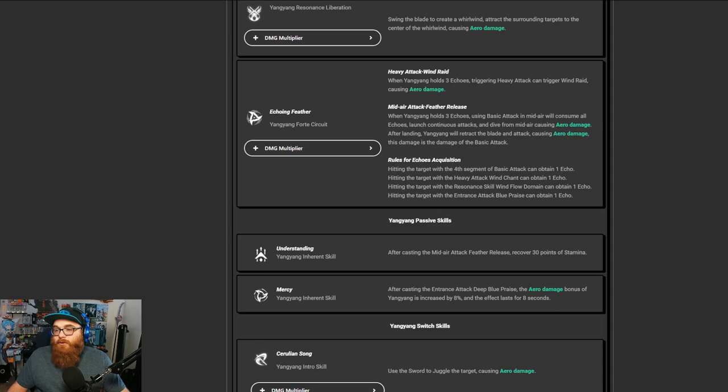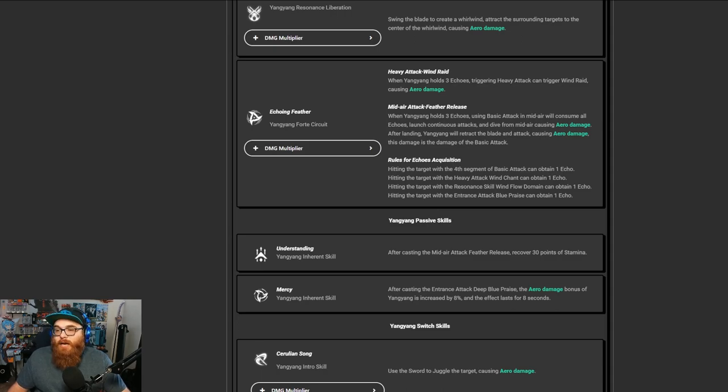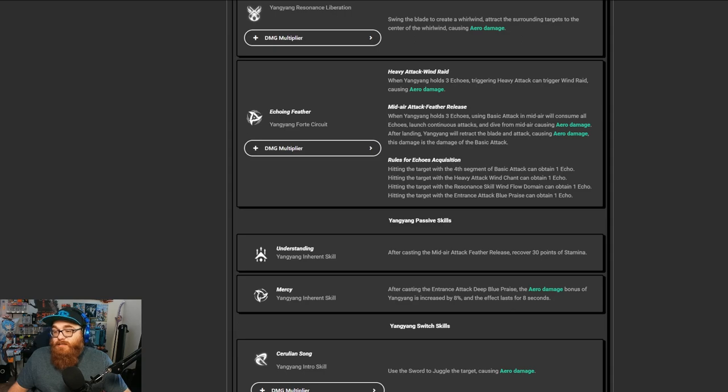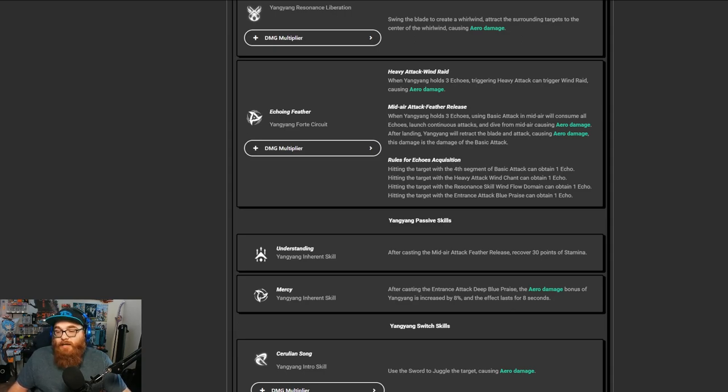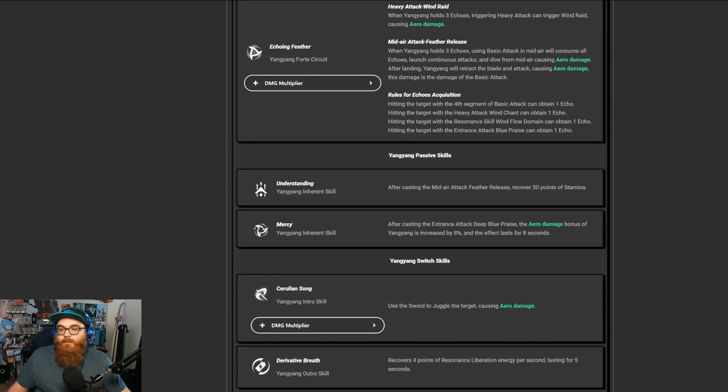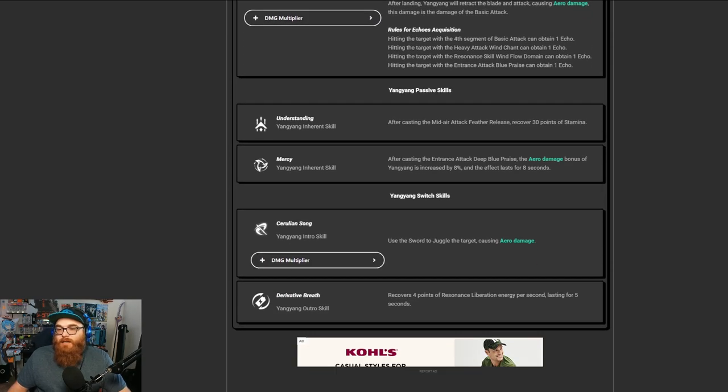And then of course we have the Acquisition. Hitting the target with the fourth segment of basic attack can obtain one Echo. Hitting the target with the heavy attack, Windchant, can obtain one Echo. Hitting the target with the resonant skill, Windflow domain, can obtain one Echo. And hitting one target with the entrance attack, Blue Praise, can obtain one Echo.